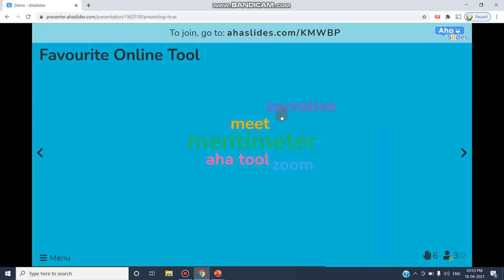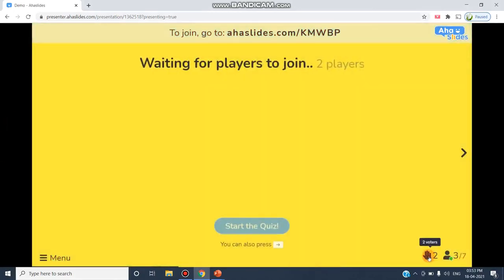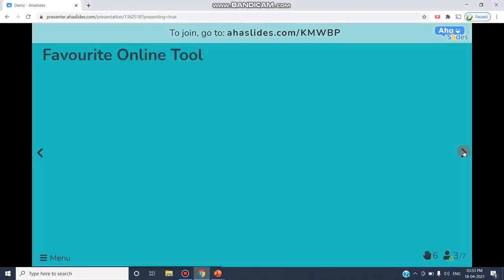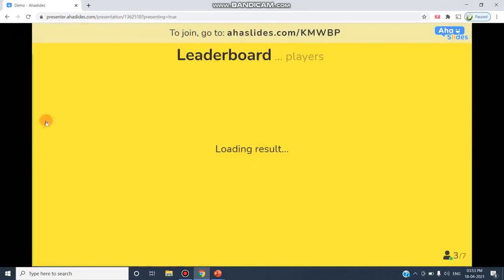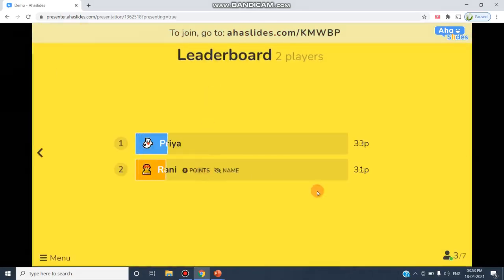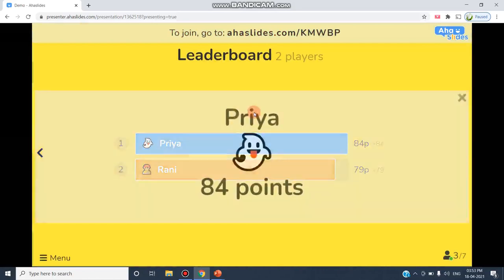Another person has given Software Tool and AHA Tool. So we have got the word cloud in this format of answers. Six answers we have received. If you've seen the previous slide, we have two votes.